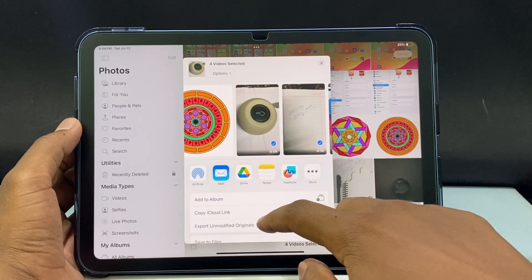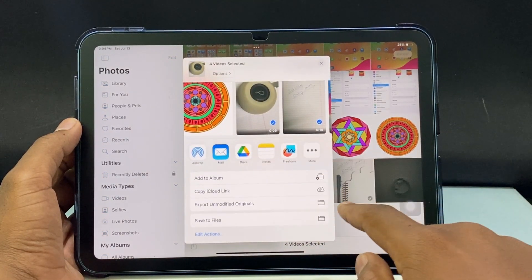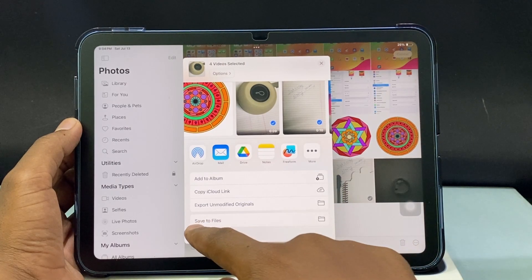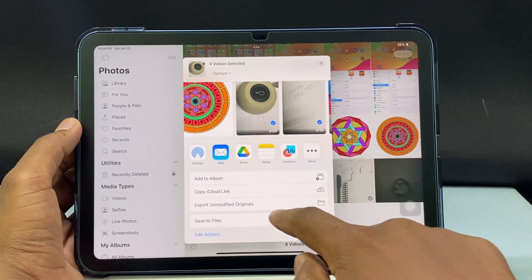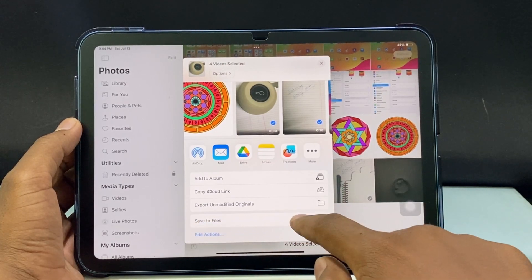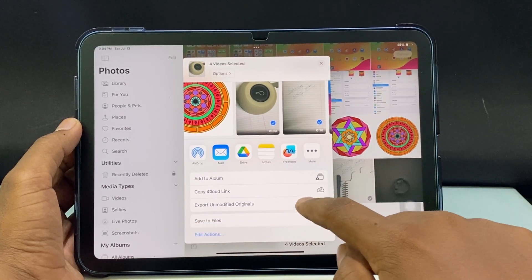Scroll up, and at the end you can see the option Save to Files. Just click that.